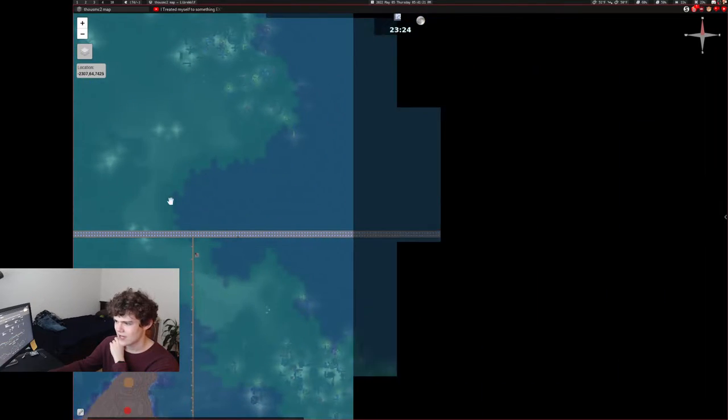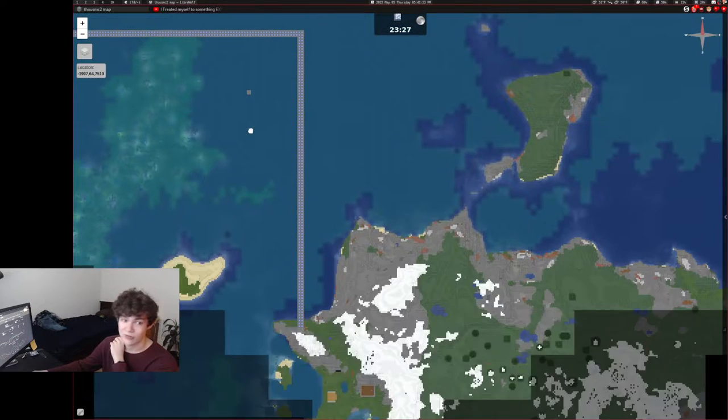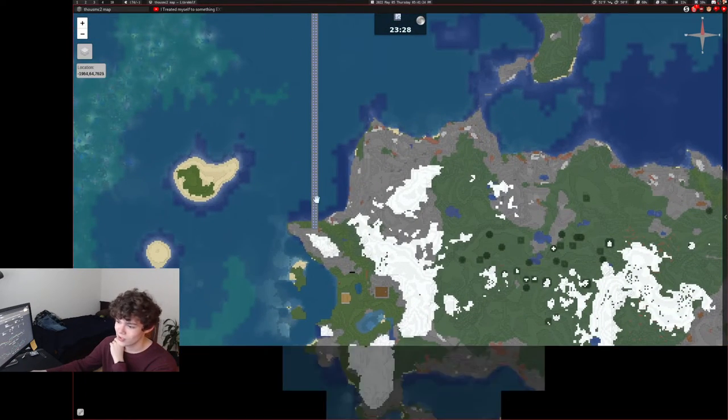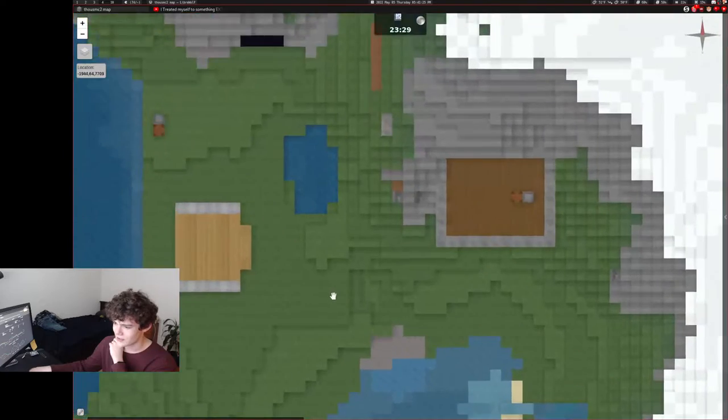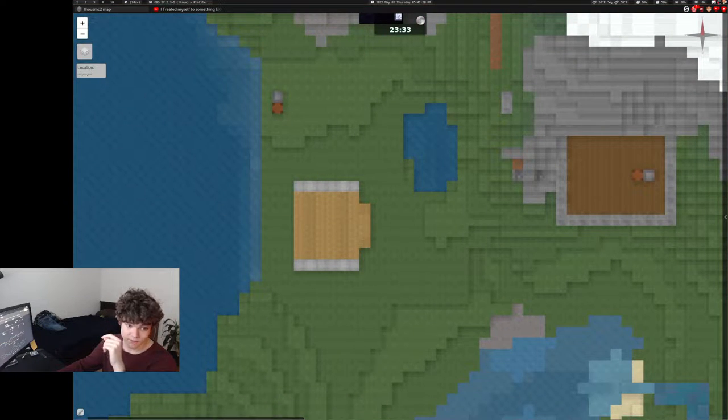It has this highway, this overworld highway, because overworld highways are really cool into this mountain. And it kind of goes to this old house. It's called a cozy cottage.